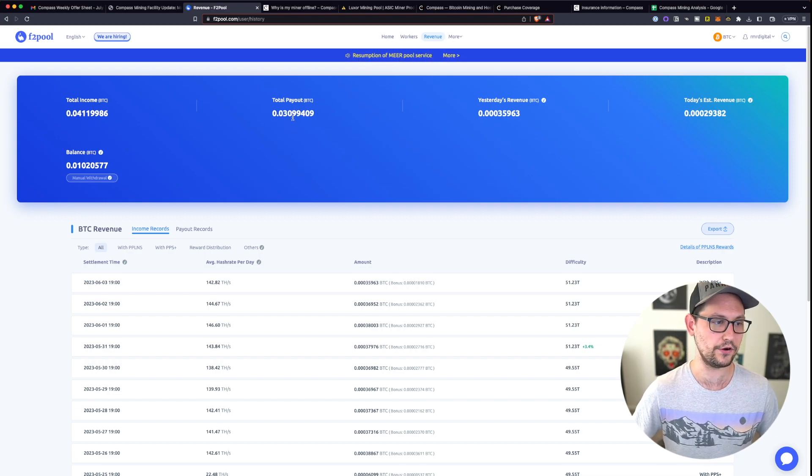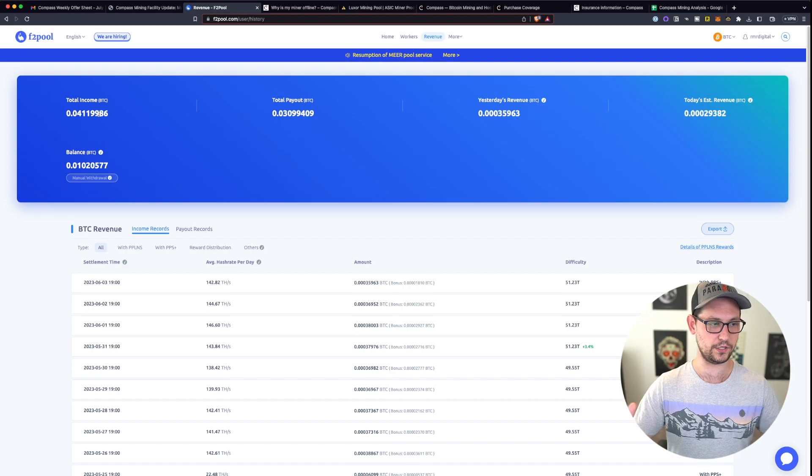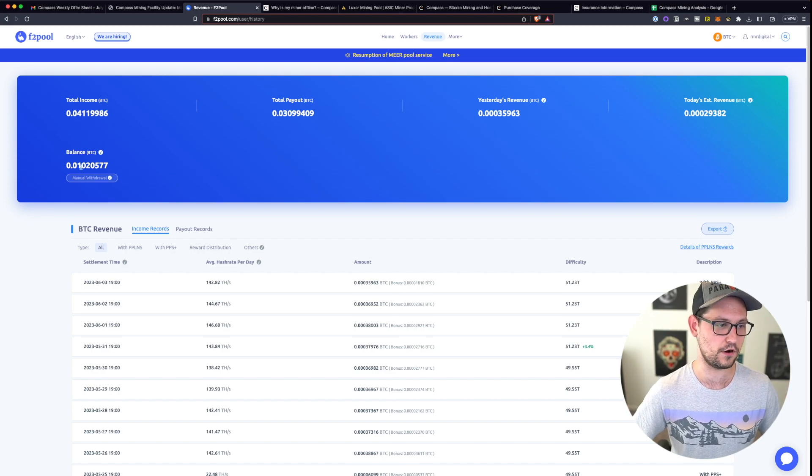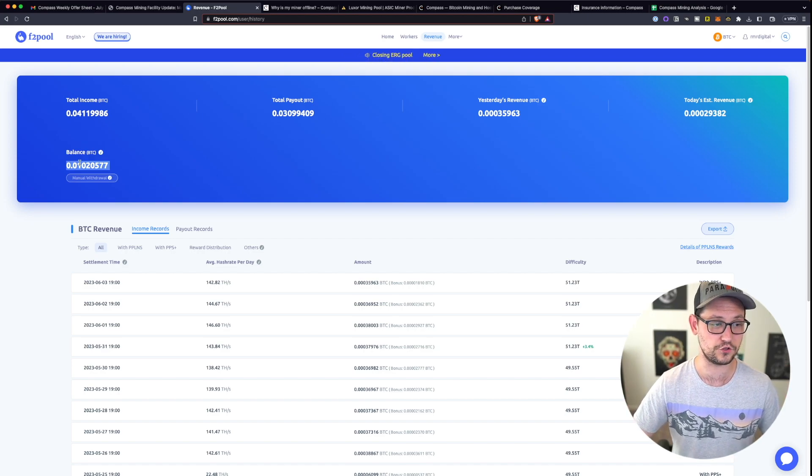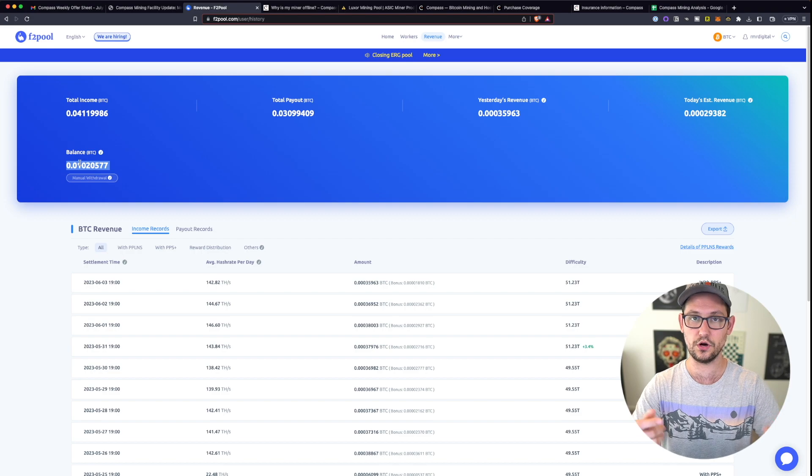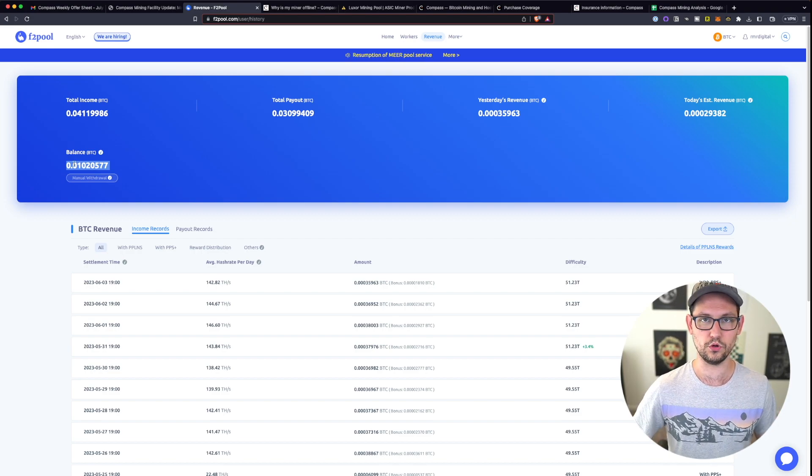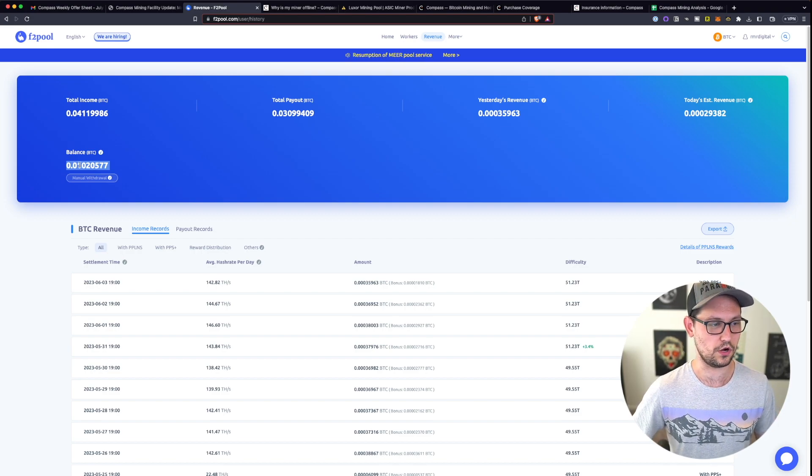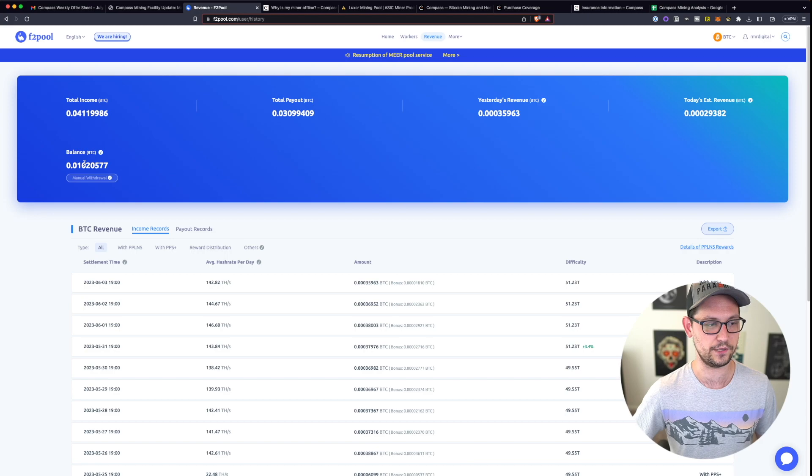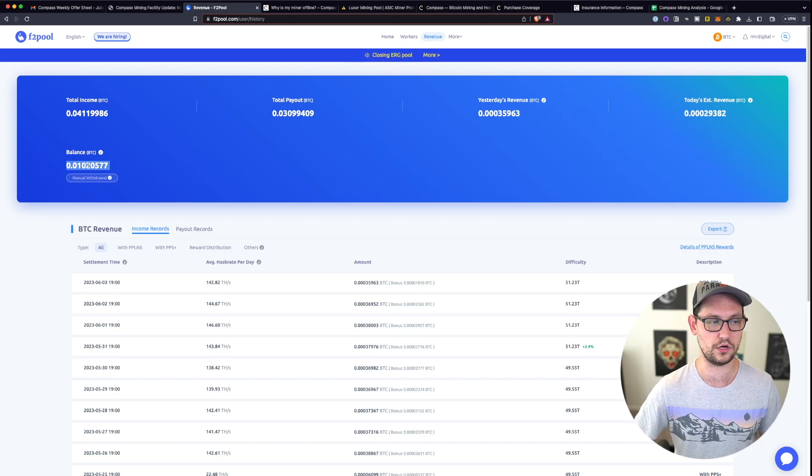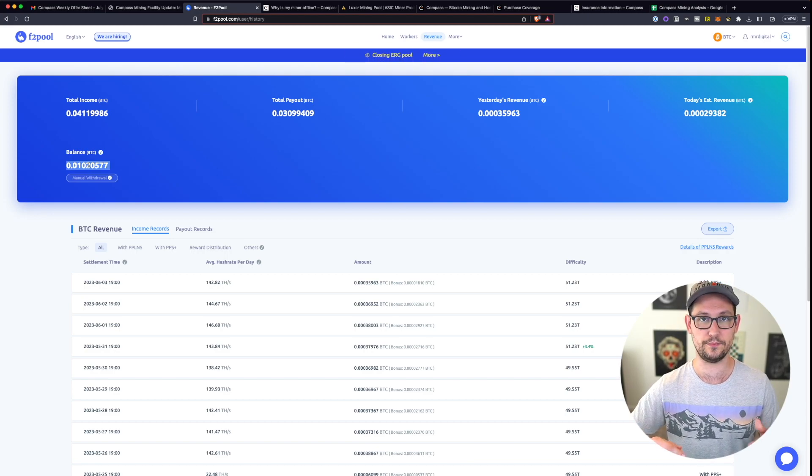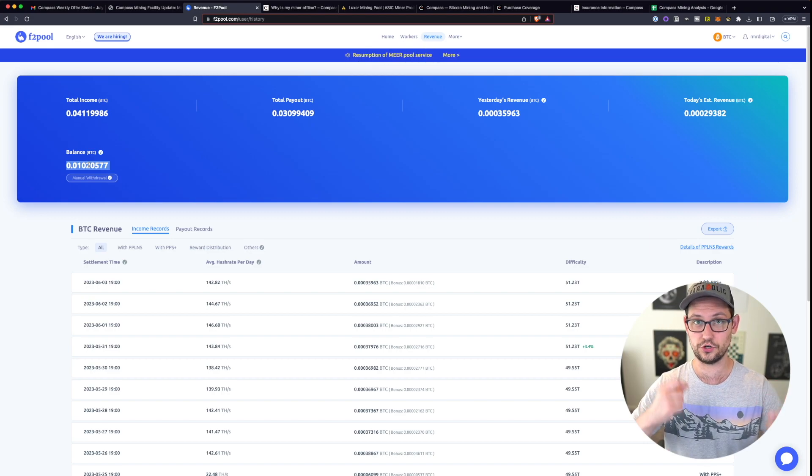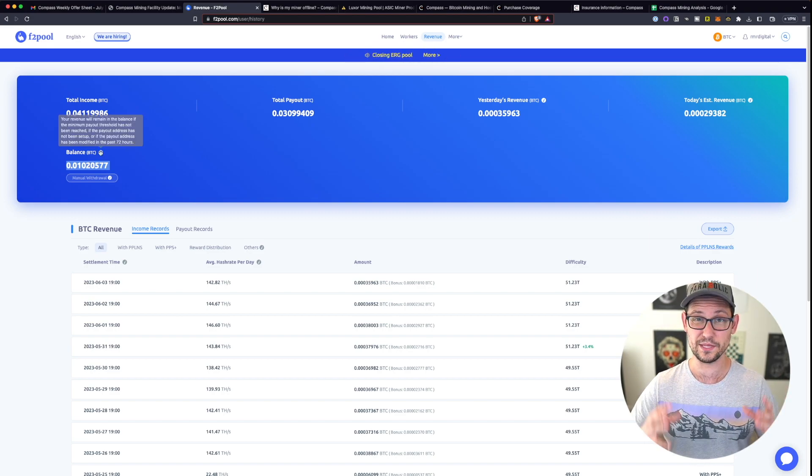If you come up here to the revenue tab, you can see how much Bitcoin you made yesterday, how much Bitcoin you're estimated to make today, what your total payout in Bitcoin has been, the total amount of Bitcoin that you've made so far, and then your total balance on F2 pool that is yet to be withdrawn to your Bitcoin wallet. F2 pool only allows withdrawals of 0.005 Bitcoin.